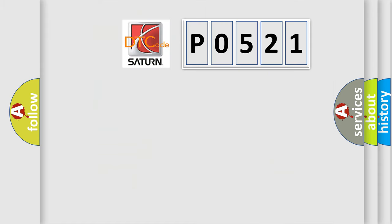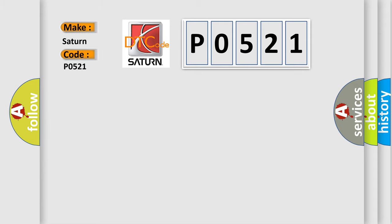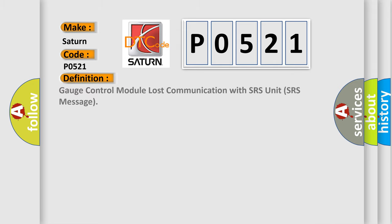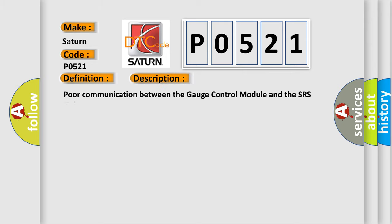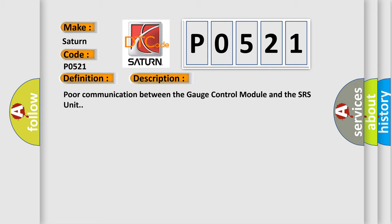So, what does the diagnostic trouble code P0521 interpret specifically for SAT and car manufacturers? The basic definition is Gauge control module lost communication with SRS unit SRS message. And now this is a short description of this DTC code: Poor communication between the gauge control module and the SRS unit.